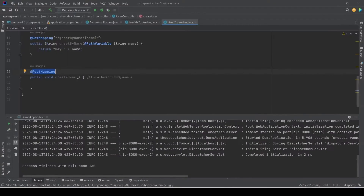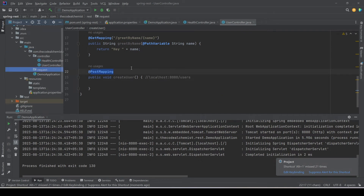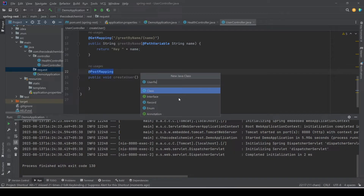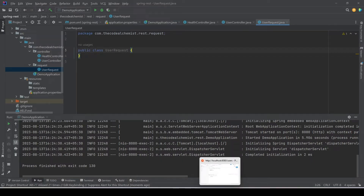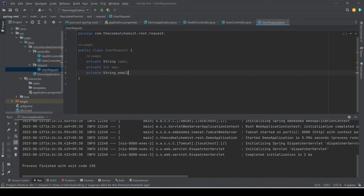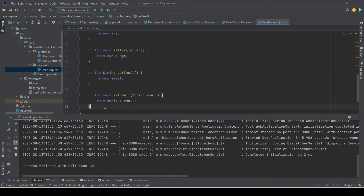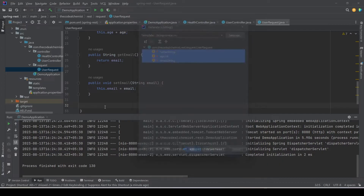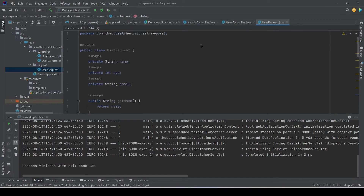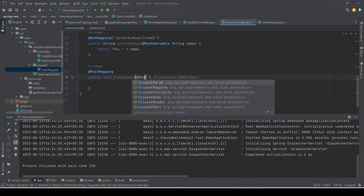To consume the request data, we'll create a new model in the project. We'll create a new package called 'request' and inside it a new class called UserRequest. We'll define the matching properties: name, age, and email — so private String name, private int age, and private String email. Next we'll define the getters and setters for all the properties, along with a toString method. Now we have the request model in the system.